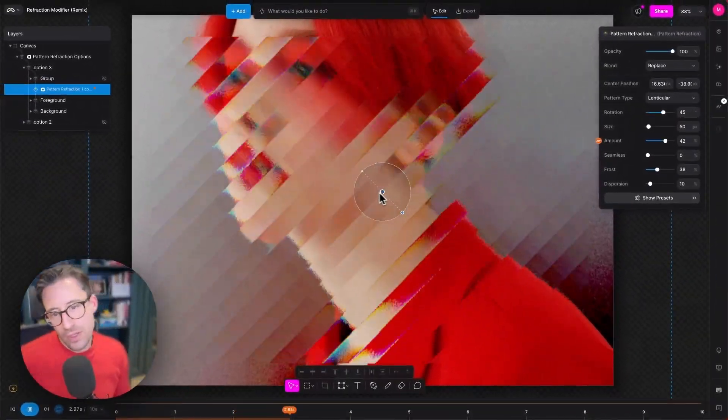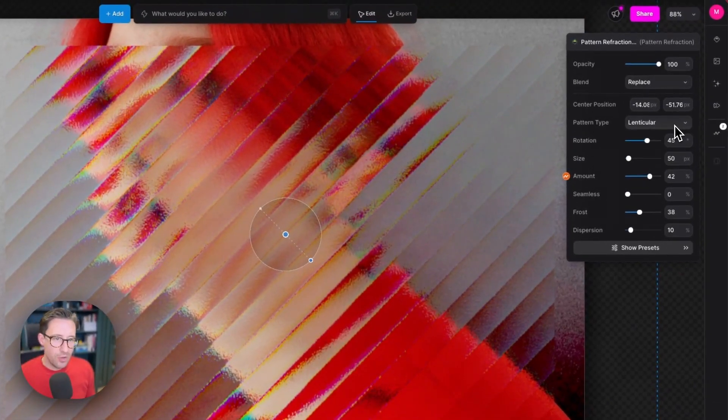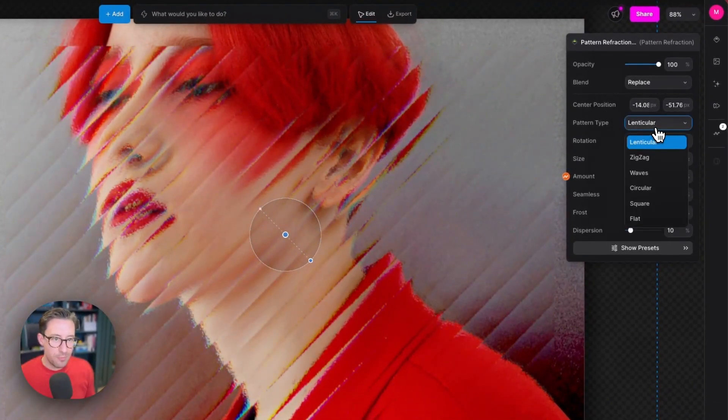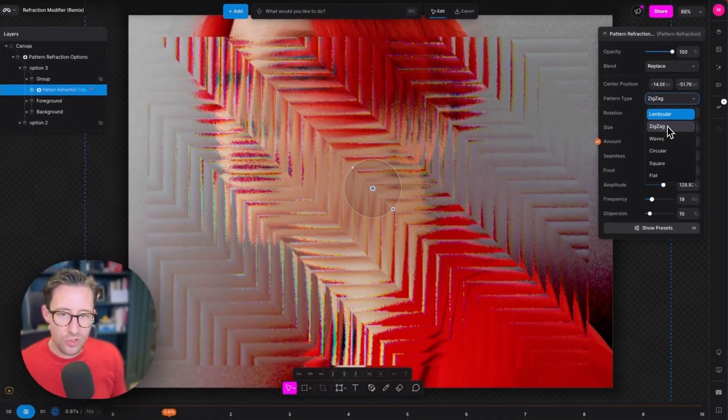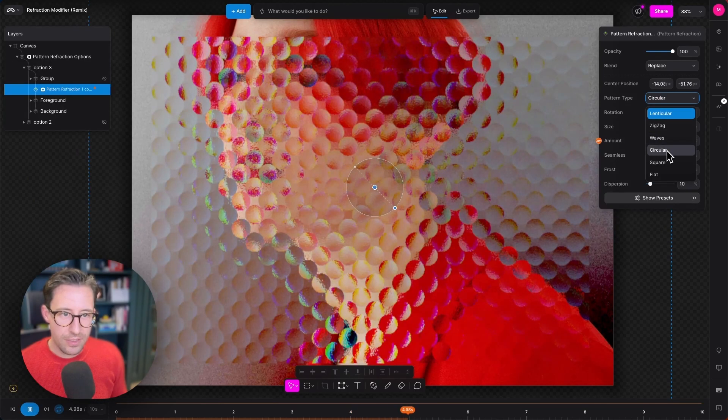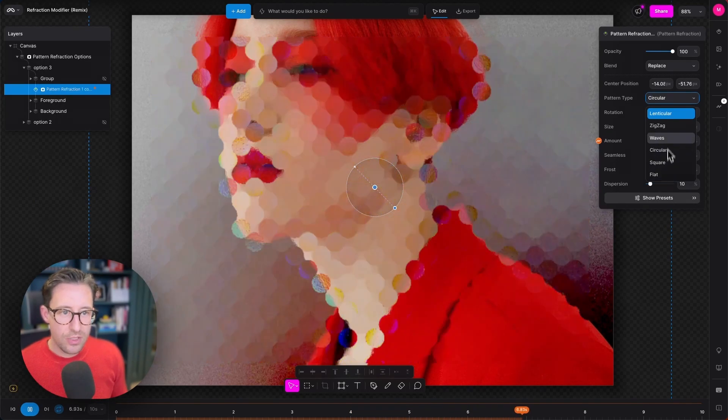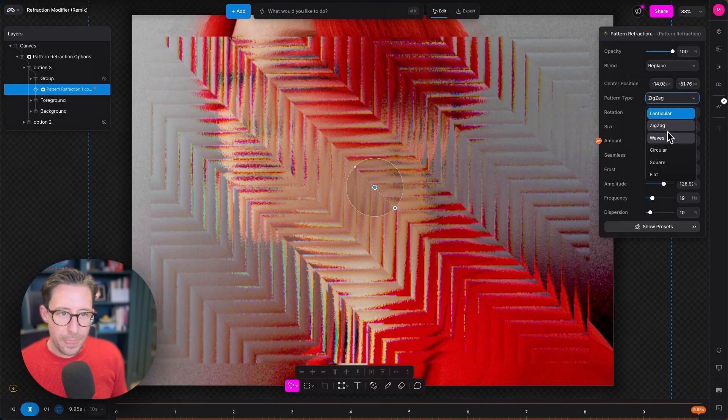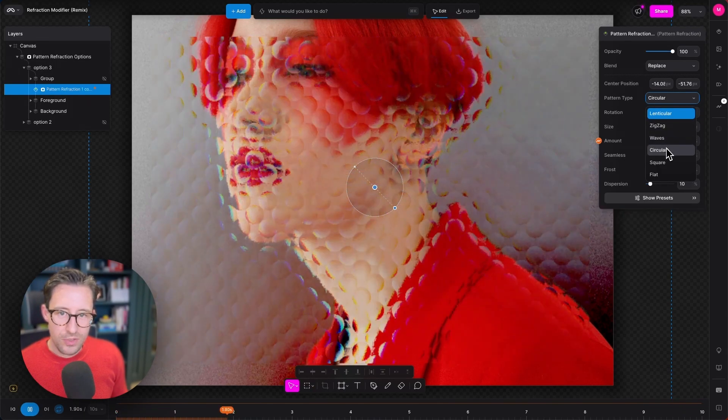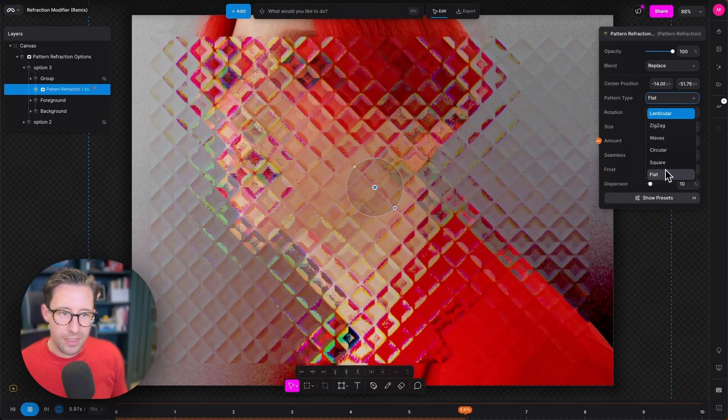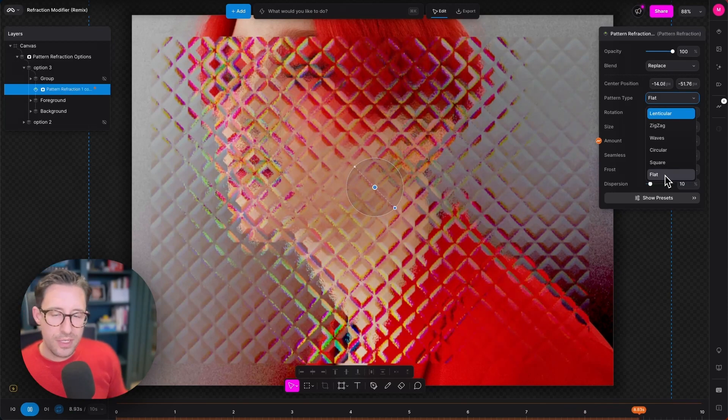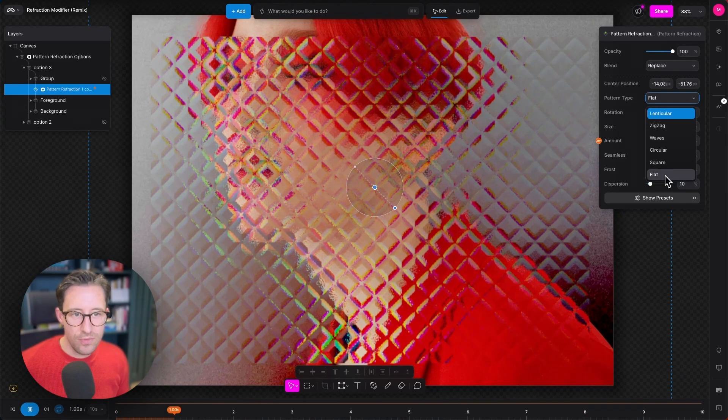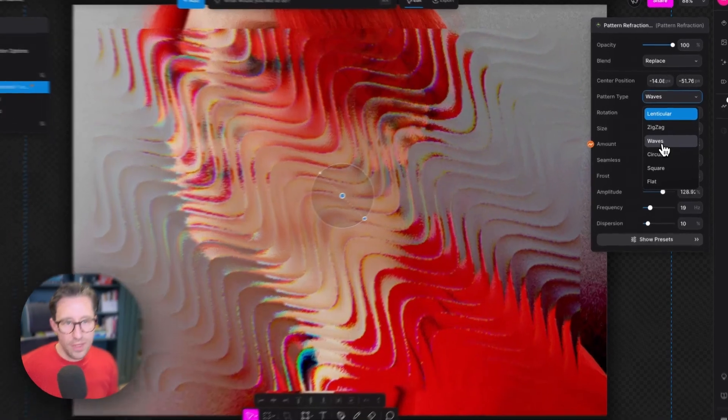Below that we have our center position which controls the position of the modifier. Below center position we have pattern type. Now this is really cool because I can choose what type of pattern I want to refract anything below by. So we have lenticular, zigzag, waves, circular, square, and flat. The flat is very similar to square but it has little bevels around the edges of it. For the rest of this let's set this to waves.